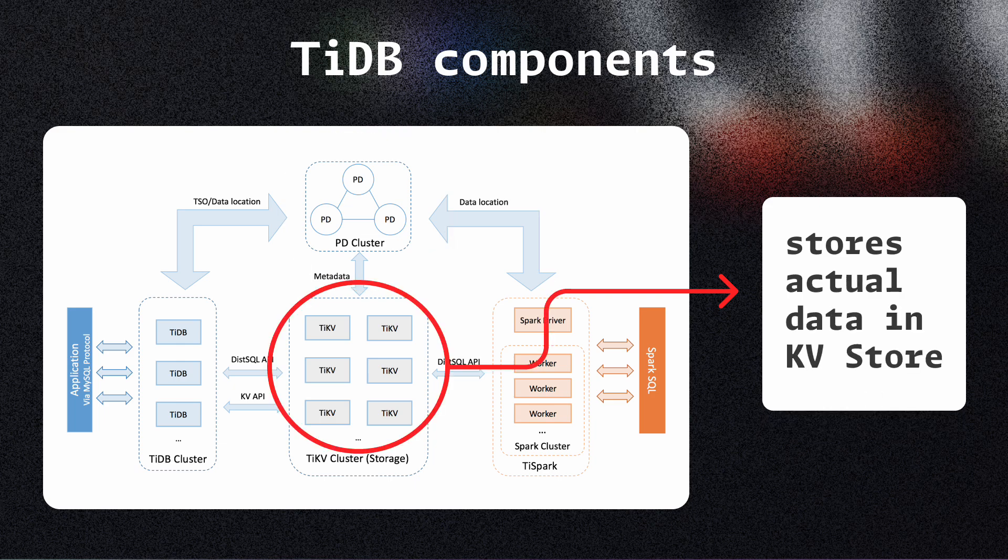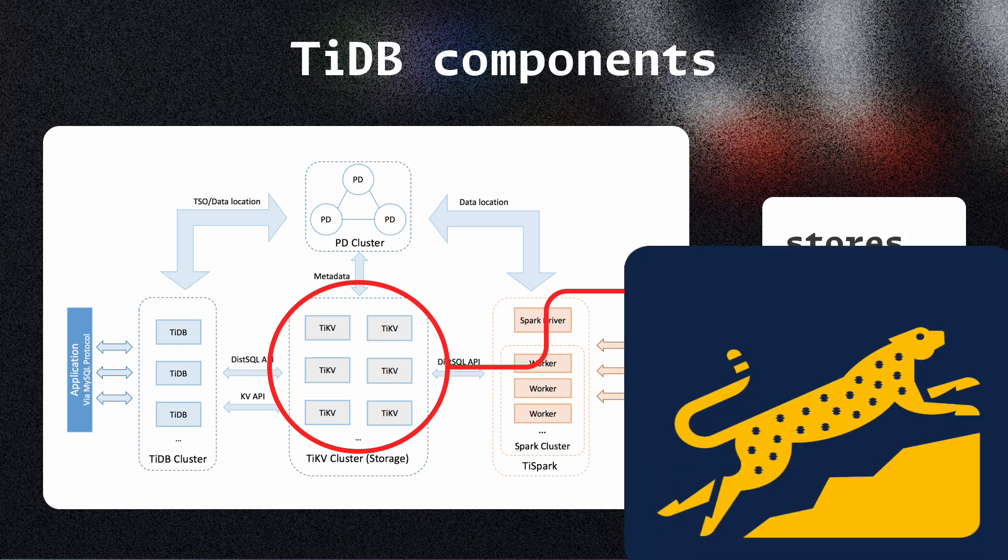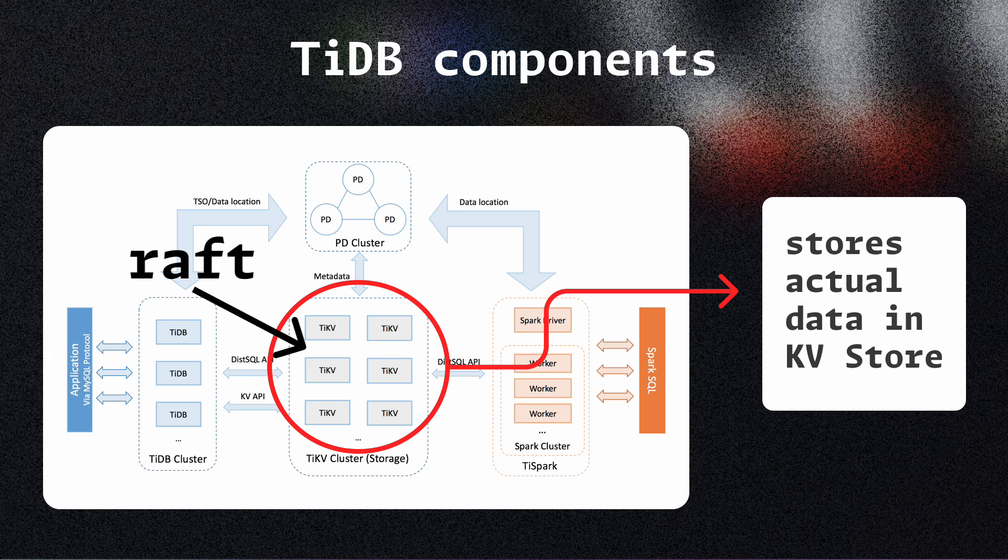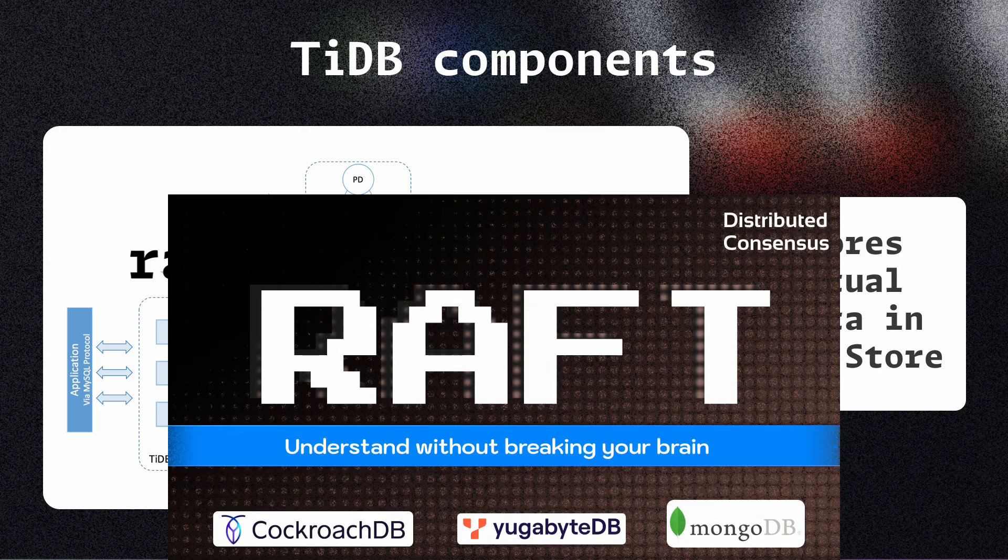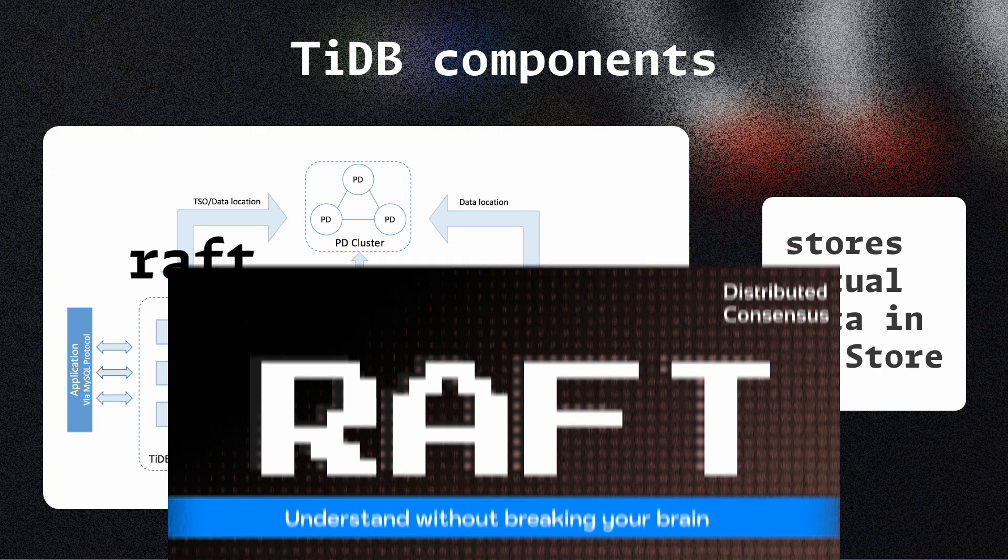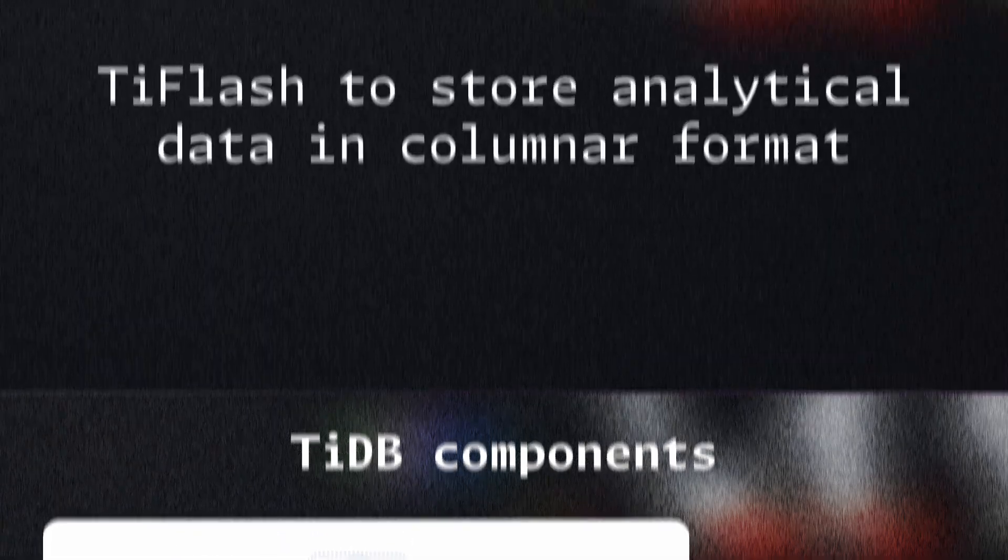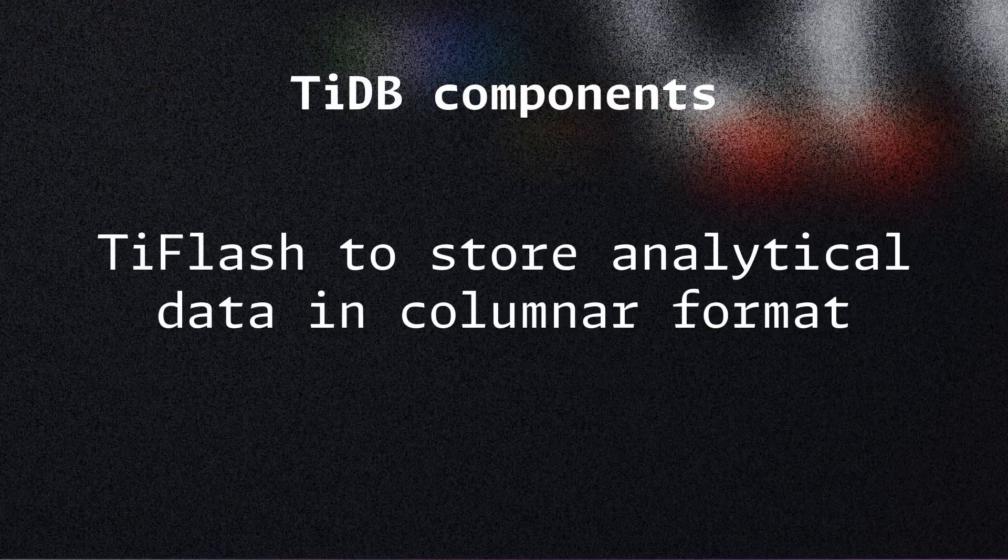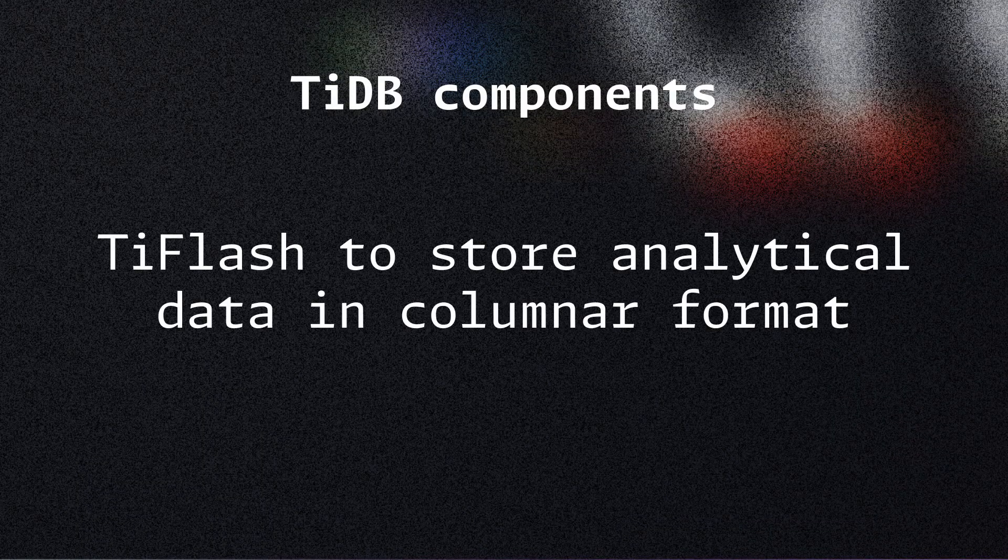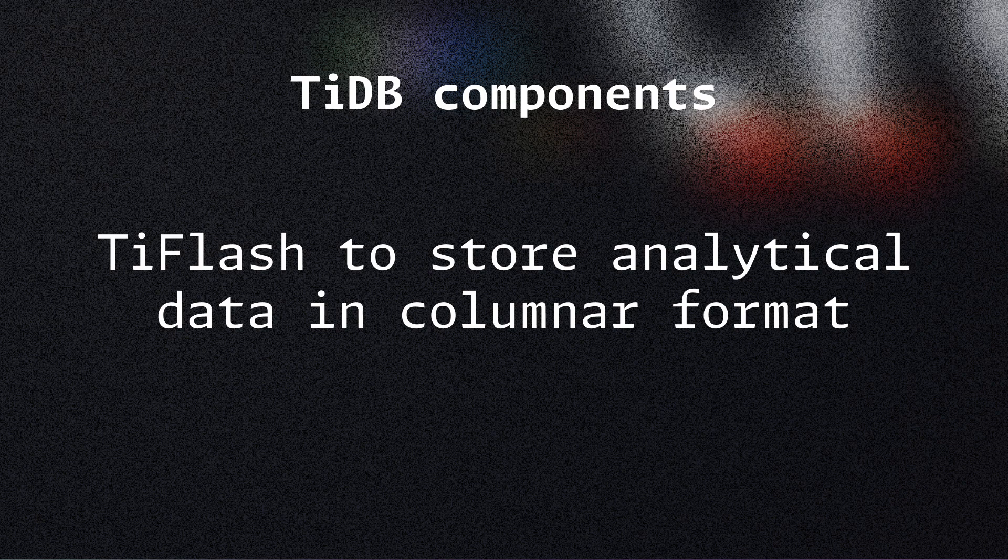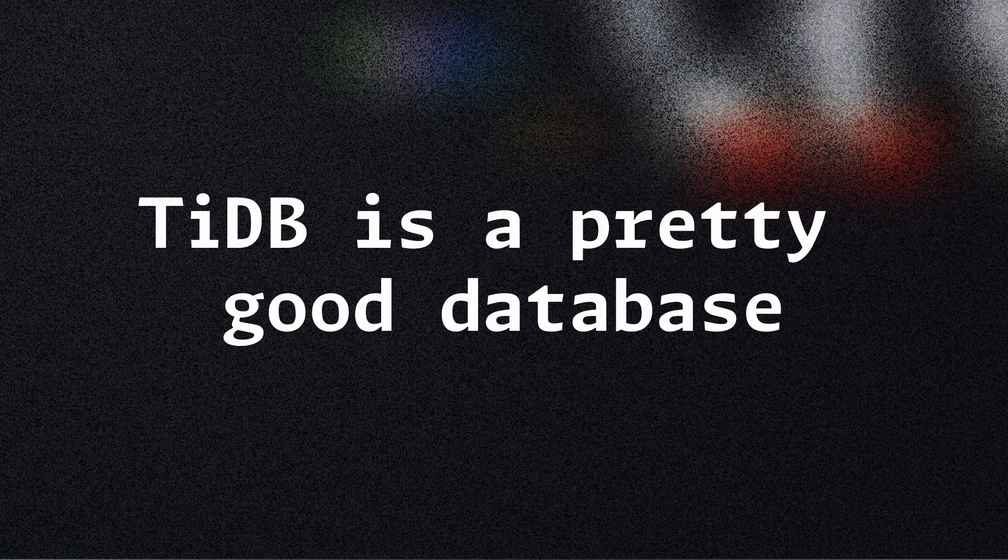The data is actually internally stored in a key value store in RocksDB, which is an embedded key value store. TiDB builds the SQL and the transaction layer on top of that. The data is synced between these nodes using Raft. To know more about Raft, you can watch my video on it. An interesting thing is that TiDB also provides OLAP features or analytical features. They have a separate server for these called TiFlash. TiFlash stores data in columnar format, which is better for analytical data processing.